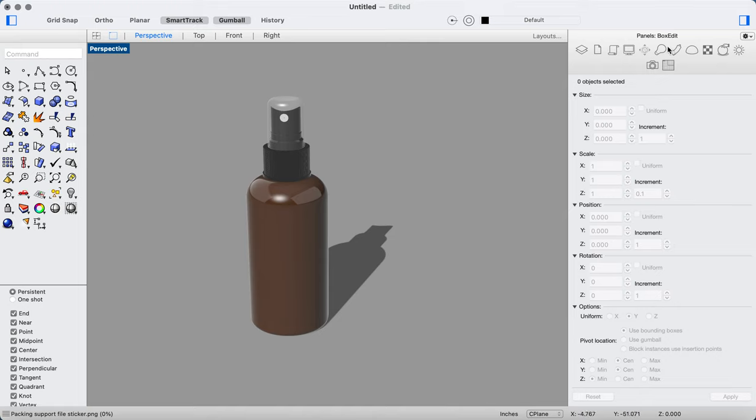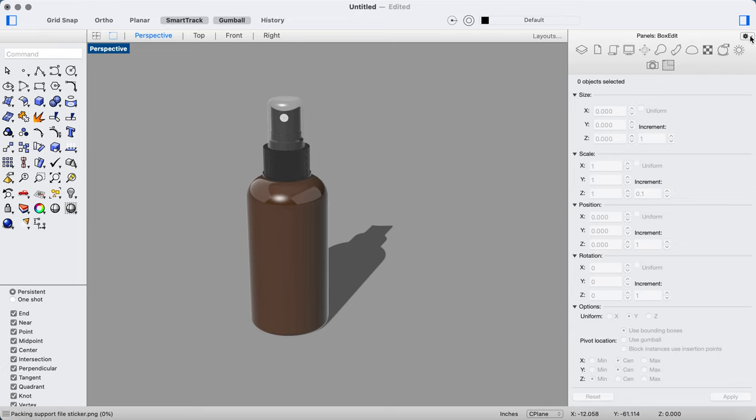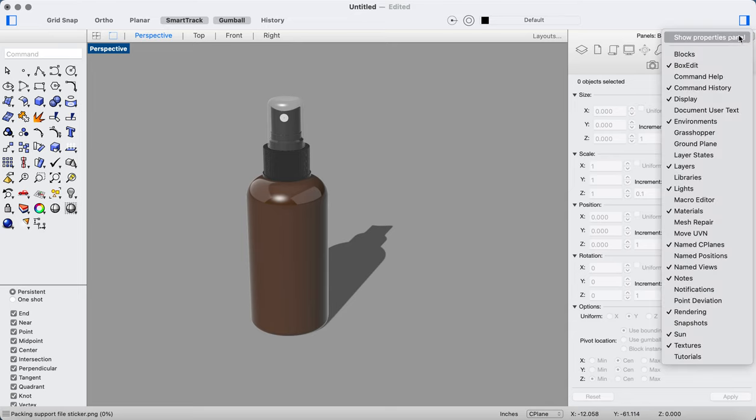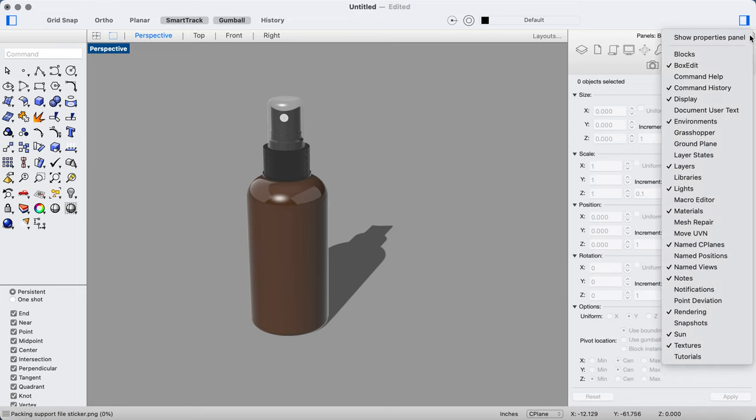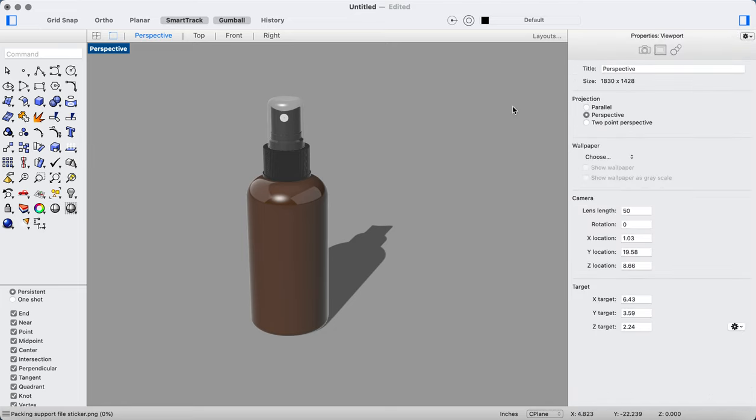Now it's important to note that the inspector panel right here is what you first see in Rhino. You can't do anything with a decal in the inspector panel, and I really don't know why the folks at McNeil want to hide the properties panel, but it's hidden way over here.